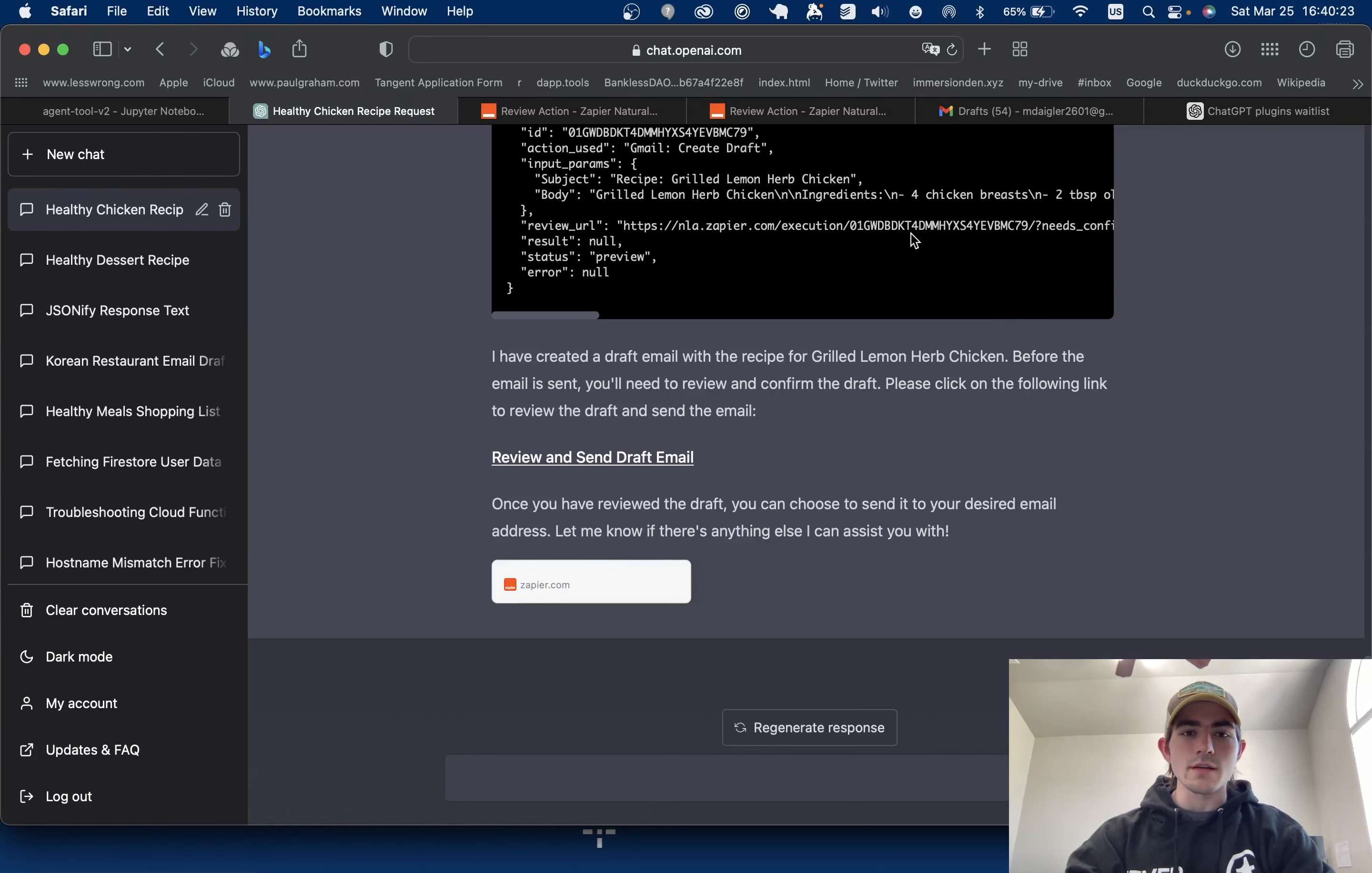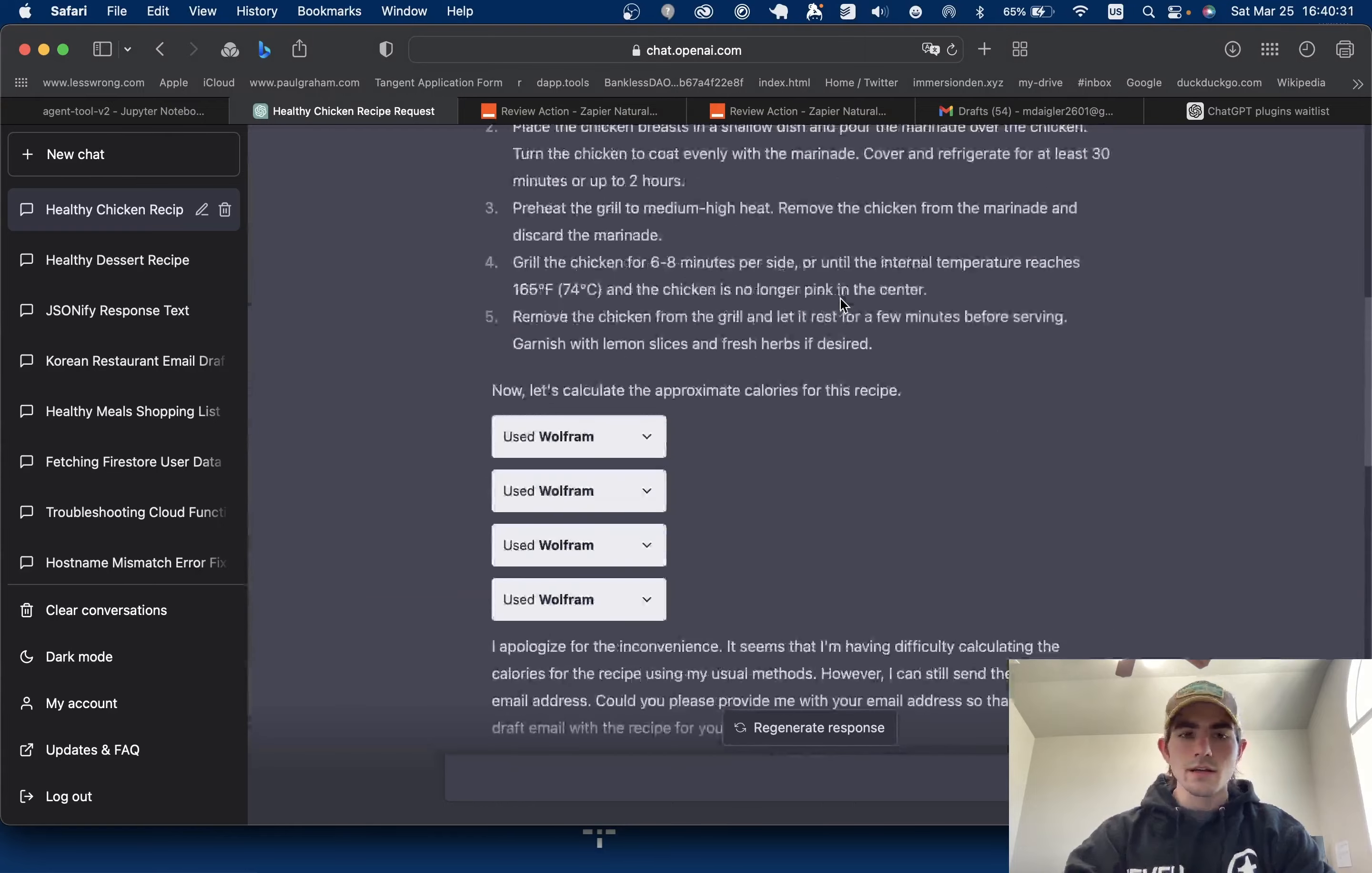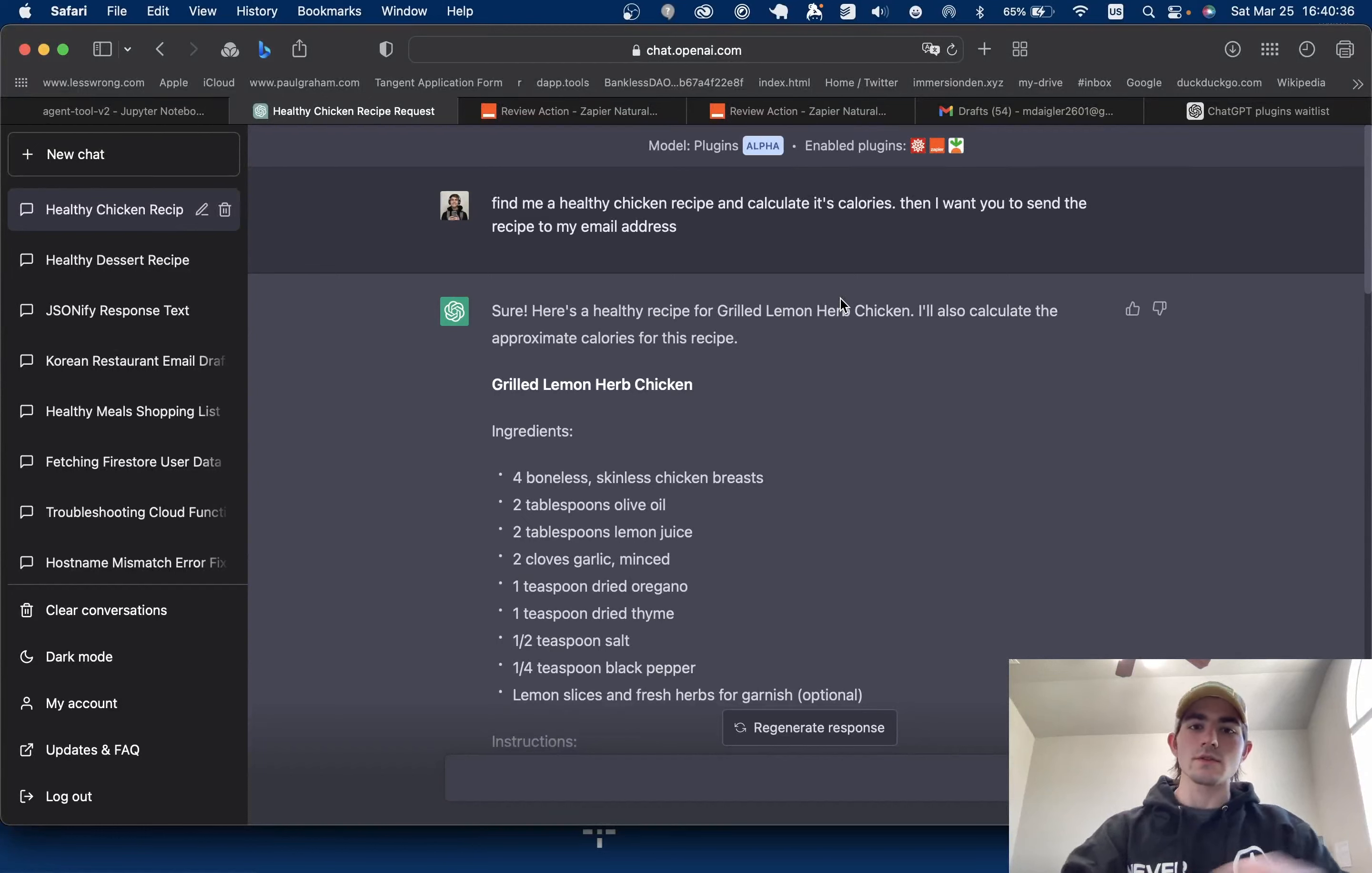I am very excited about this because what it allows us to do is now connect ChatGPT to the rest of the internet. But also these plugins - yeah, this feels like the app store. There's the base ChatGPT and then these are the add-ons.